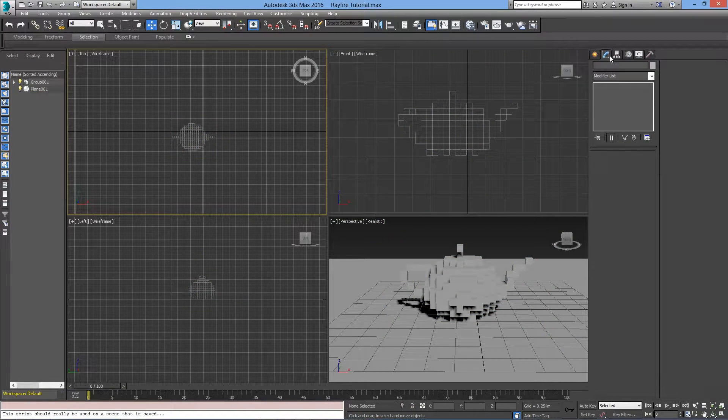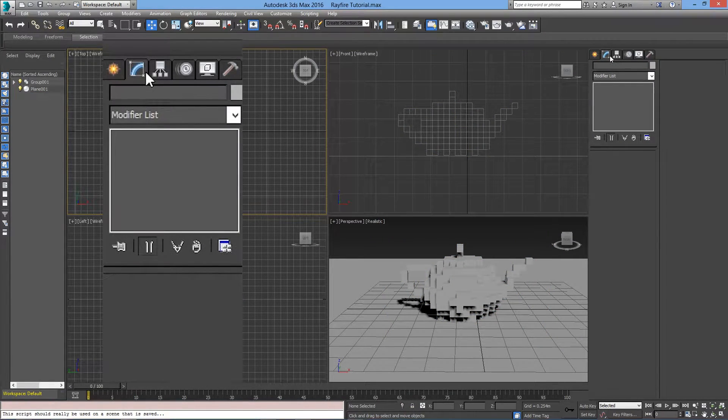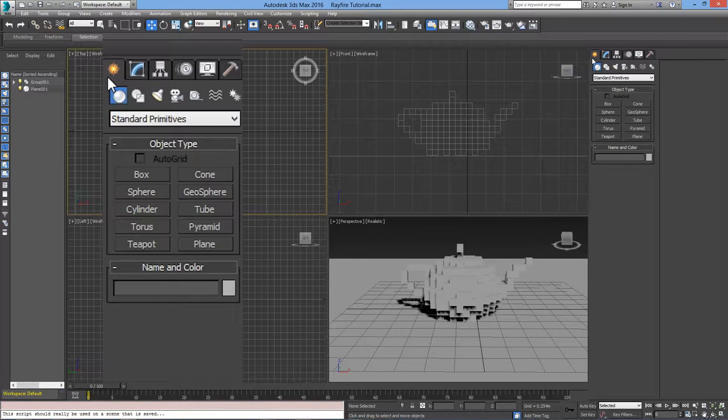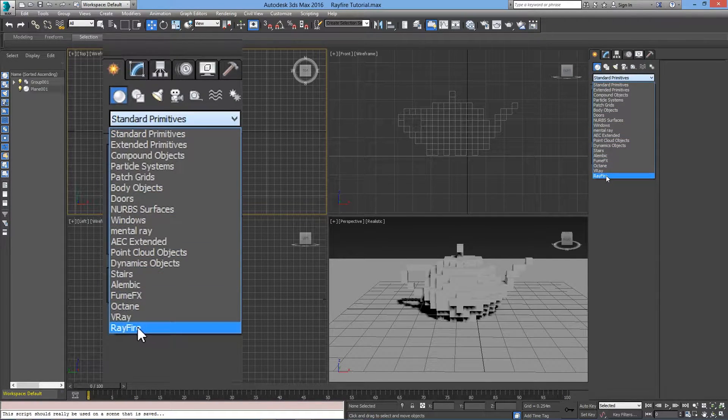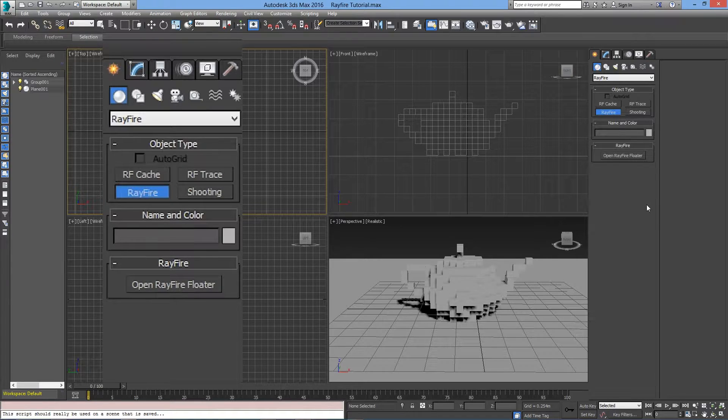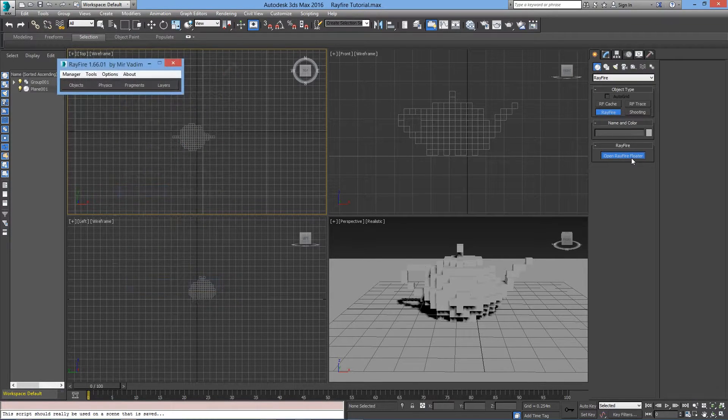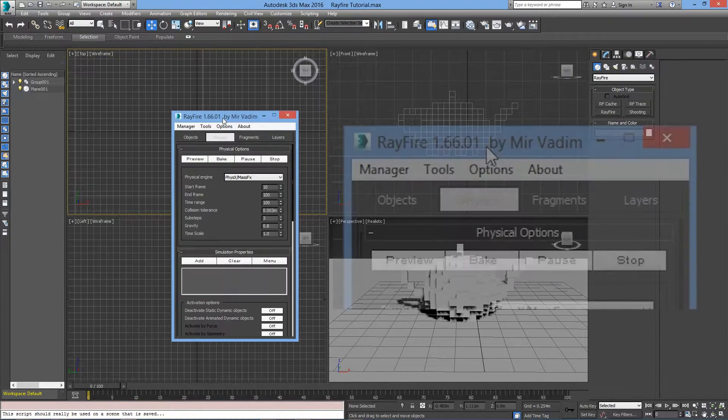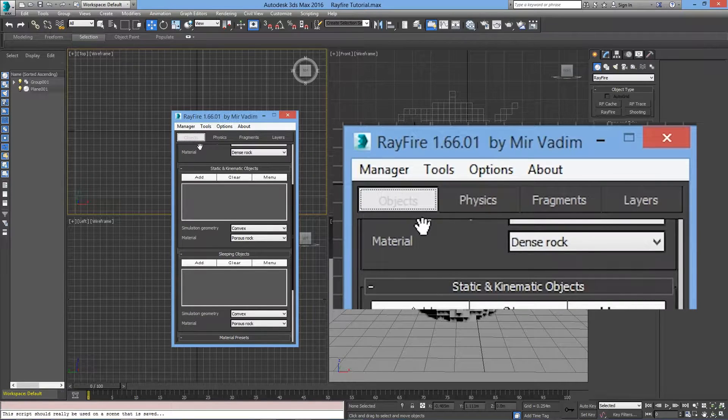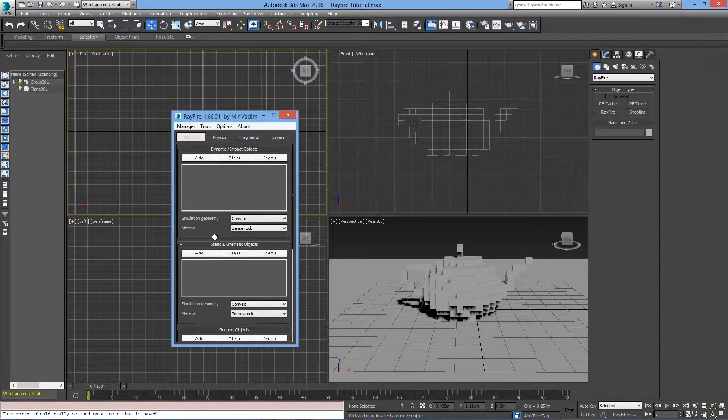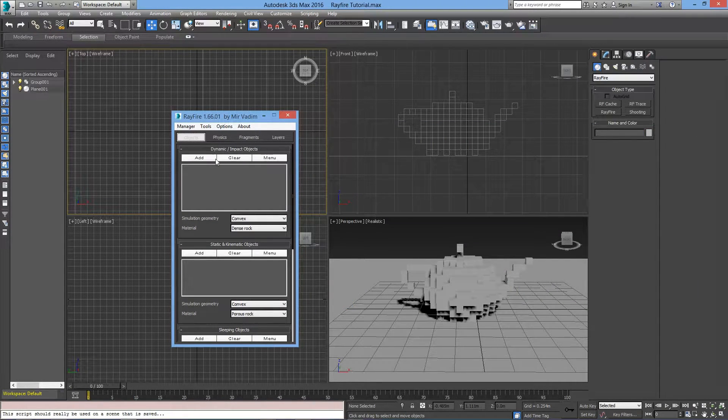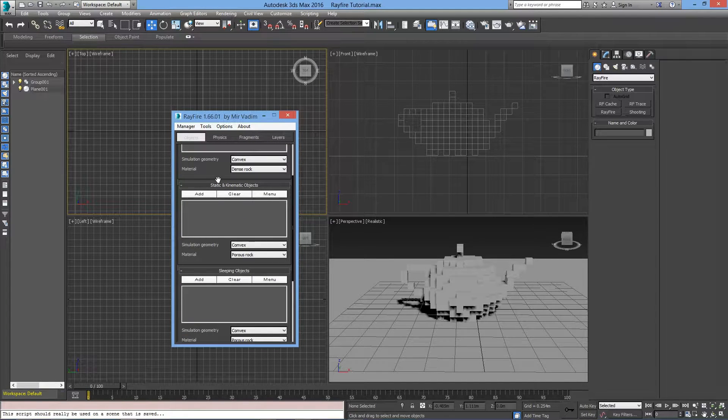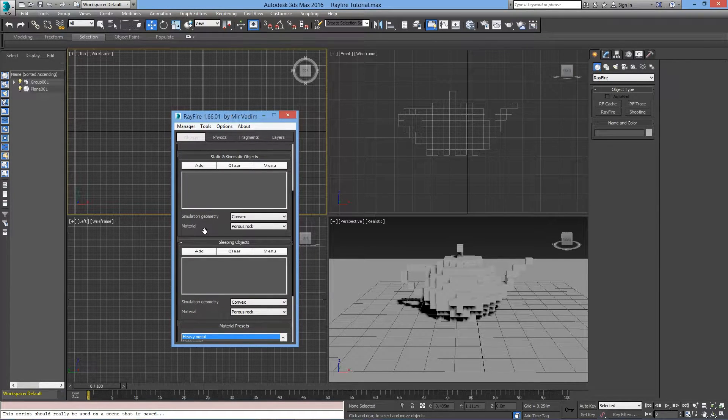Now, all the objects are ready for physics simulation. Go to the Create tab, then go to Rayfire and open Rayfire folder. Go to the Objects tab, and you will see three categories: Dynamic and Impact objects, Static and Kinematic objects, and Sleeping objects.